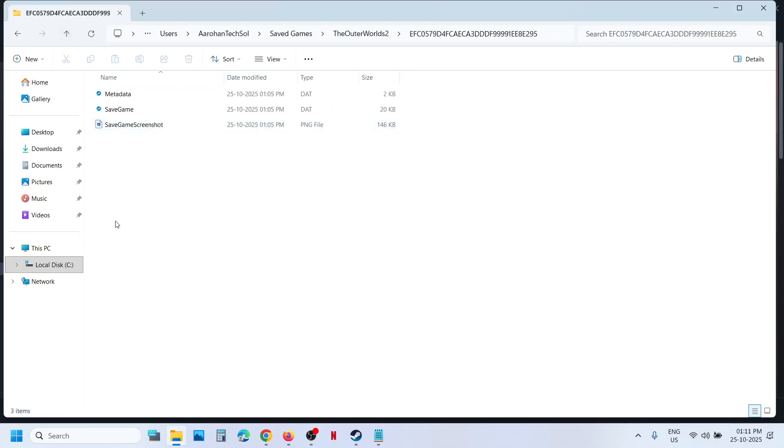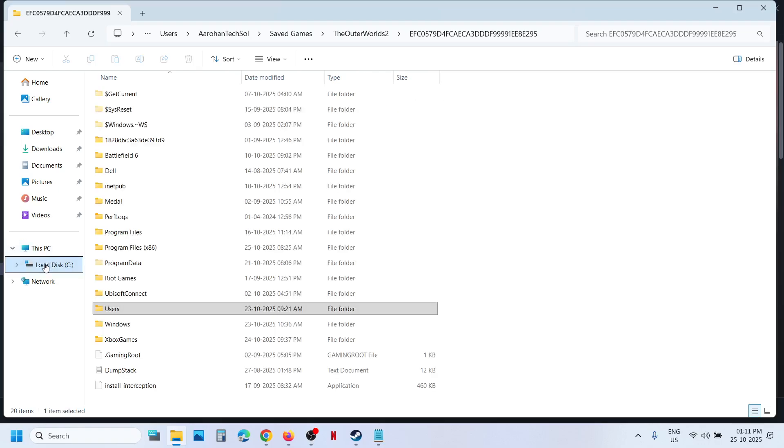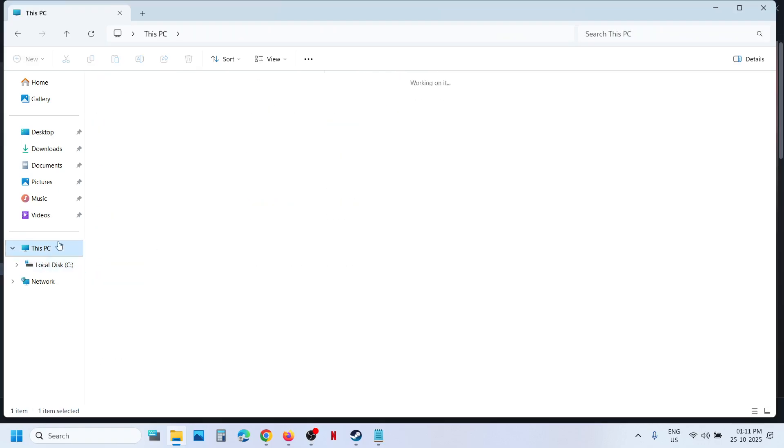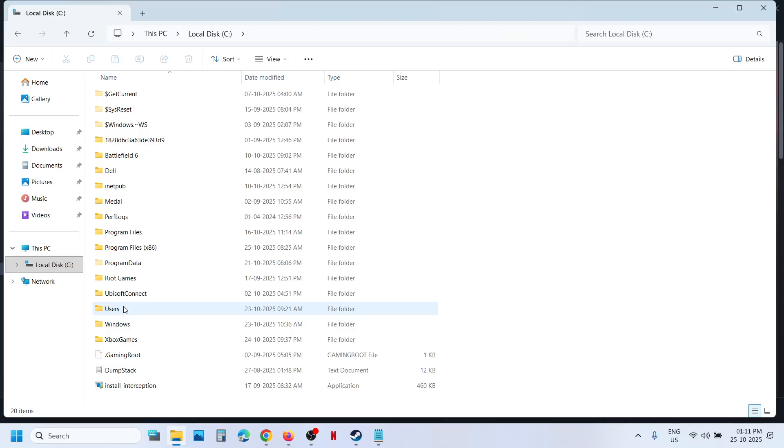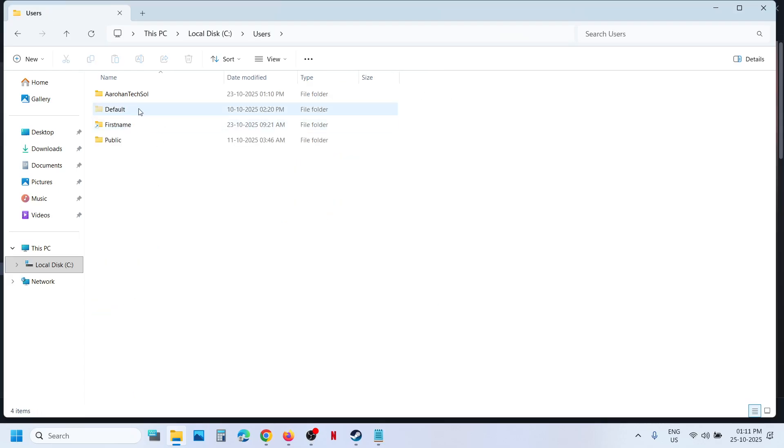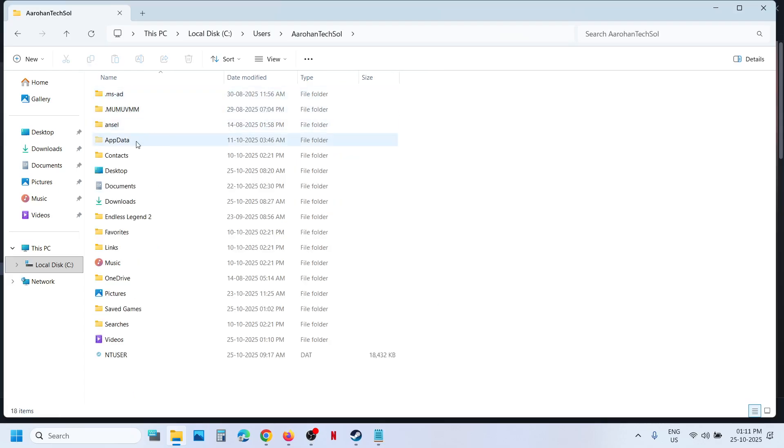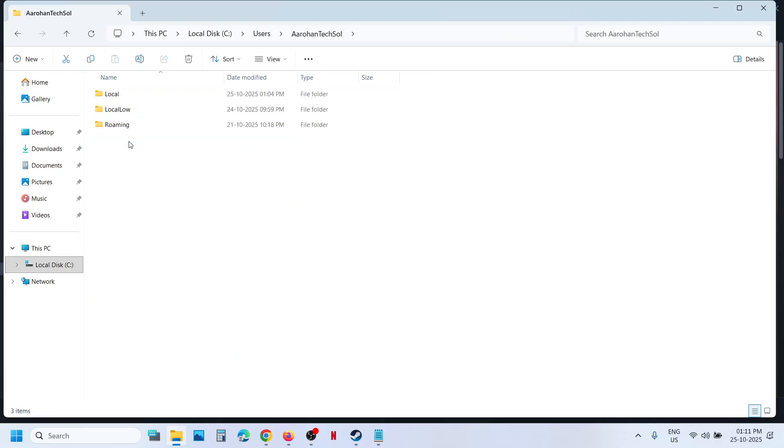Now to access the config file, you can go to This PC, open C Drive, open Users folder, open your username folder, now open AppData folder. If you don't see AppData,